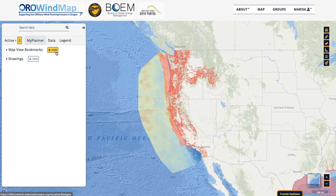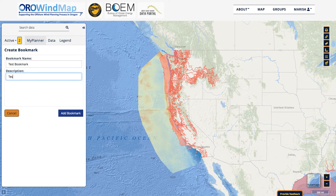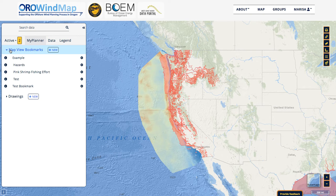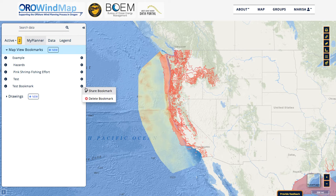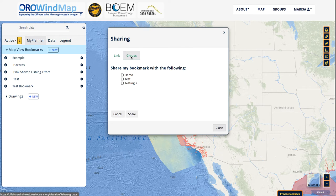Now I'm going to go to my planner and select new bookmark. I'm going to call this 'test bookmark,' give it a little description, and then add that bookmark. When I go to my drop-down menu, you can see all the bookmarks I've saved to my account. These are saved to my personal account unless I go to this gear icon and hit share bookmark. I could share this URL, embed this map somewhere, or I could go to groups.